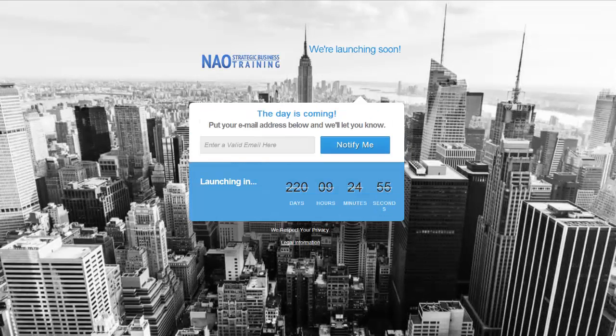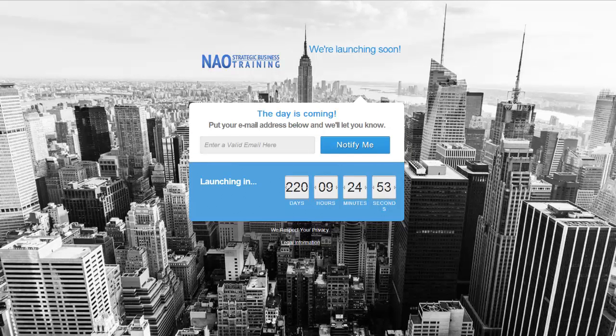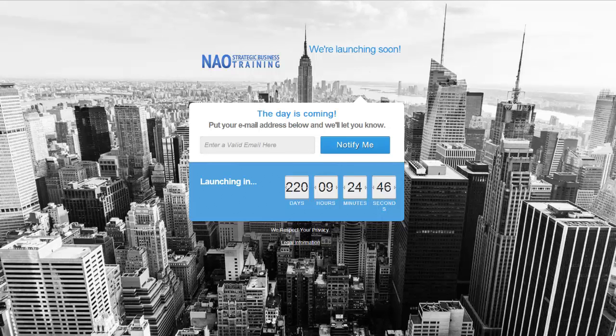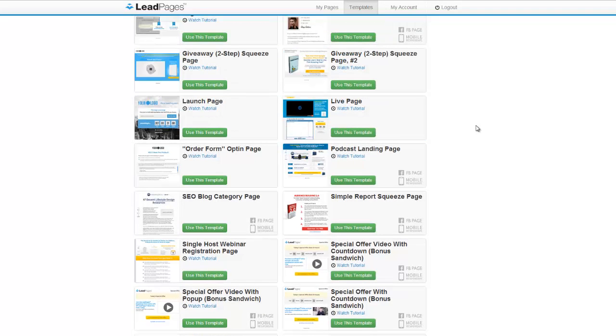So as you can see this is my launch page that I got going on here for a strategic business training site that I'm launching in the near future. So I completely customized that for my own website.